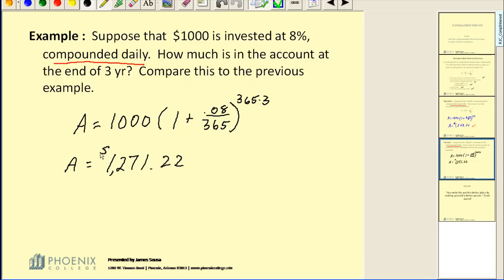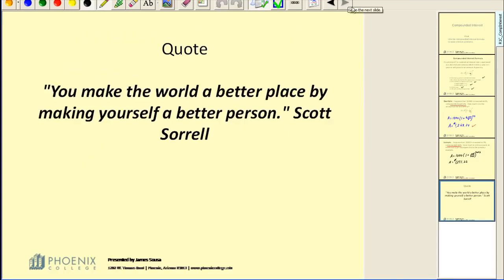That's pretty much how you deal with compounded interest. I hope that helps.